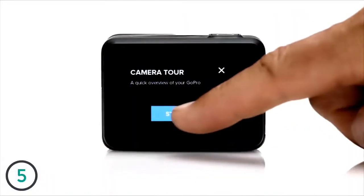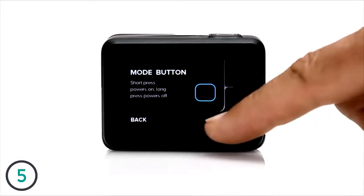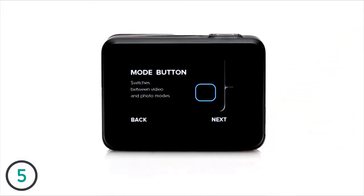To learn more about using the touch display, be sure to take the camera tour the first time you power on the camera.